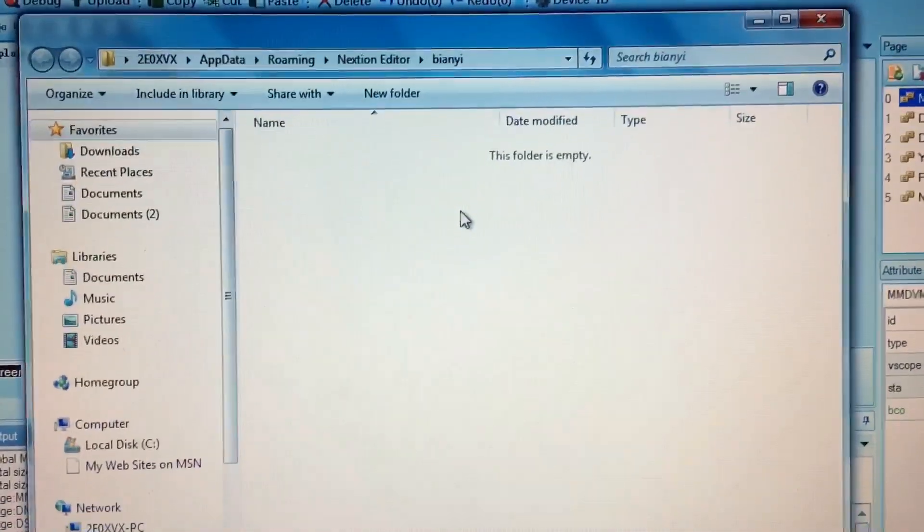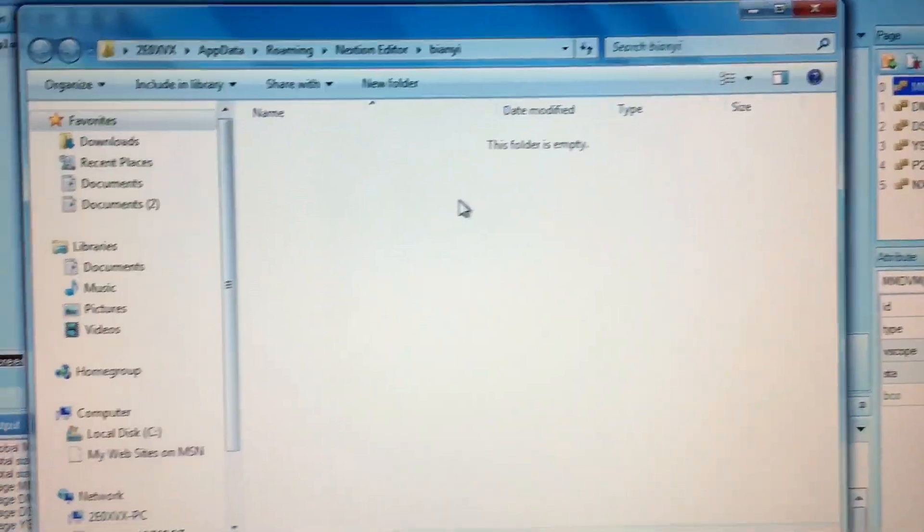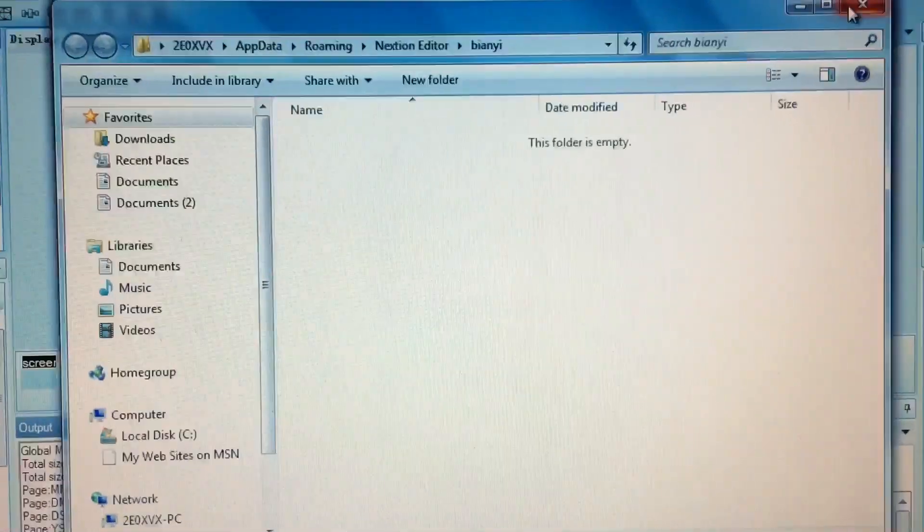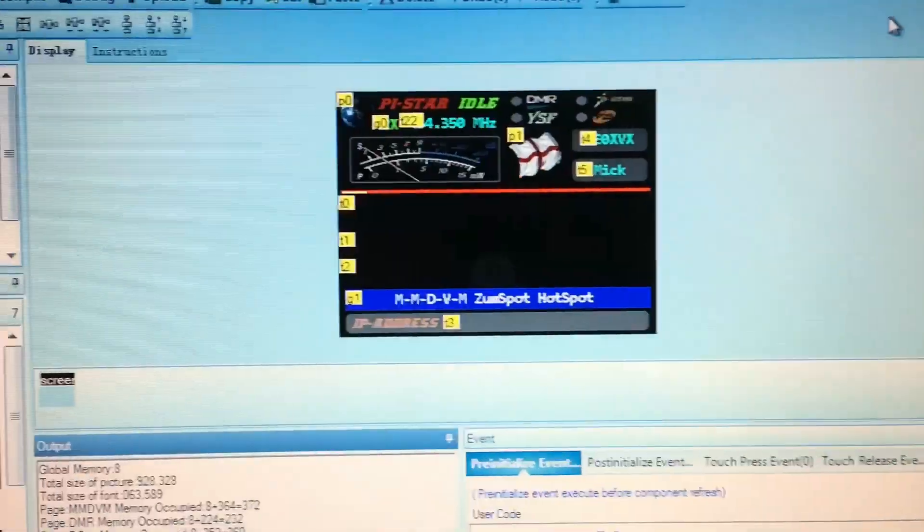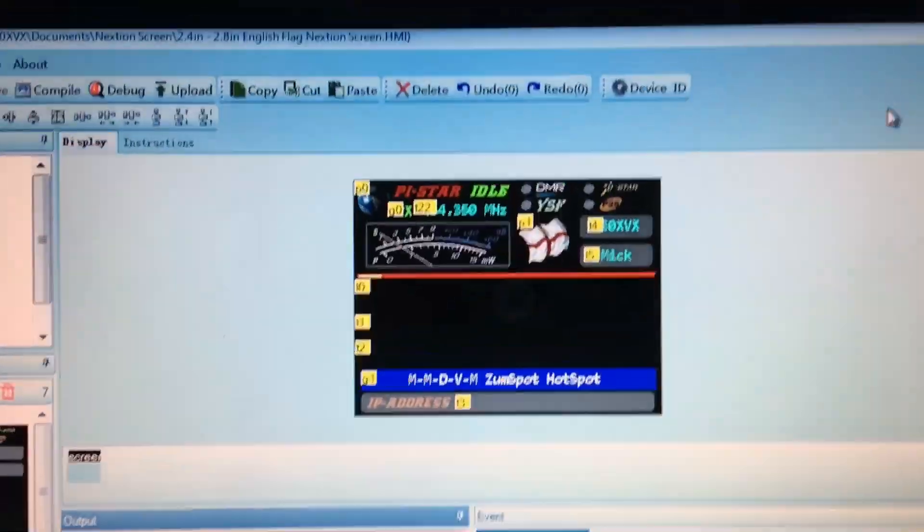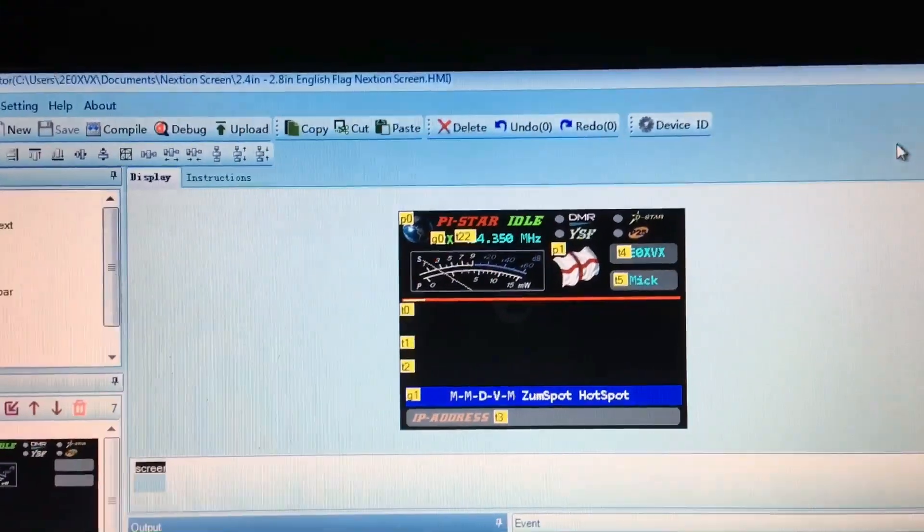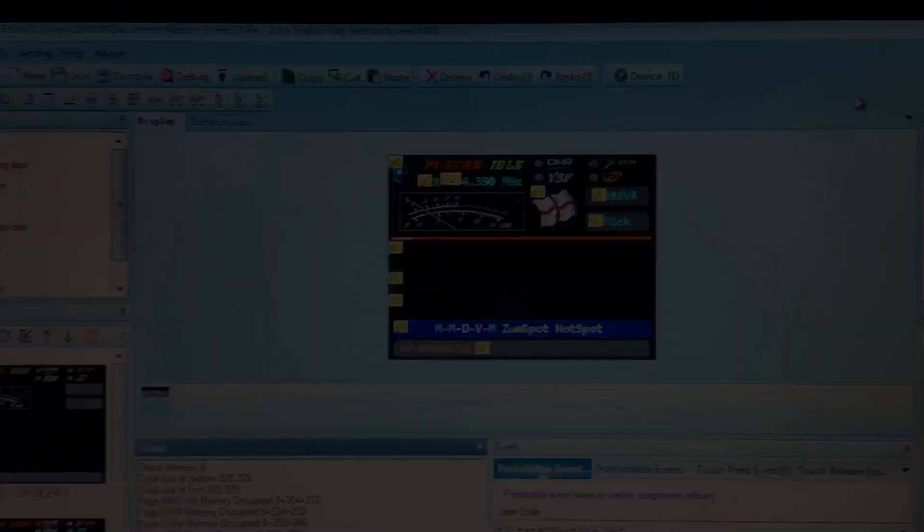That's how you create a TFT file from an HMI file. Very simple guys, hope that helps.